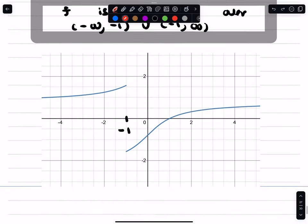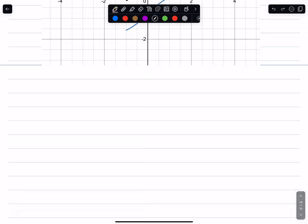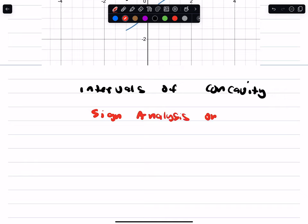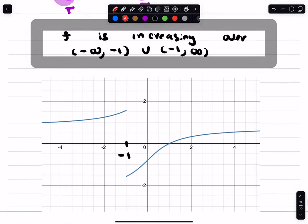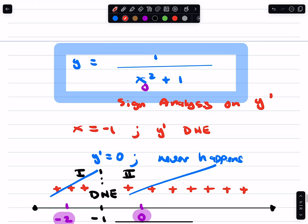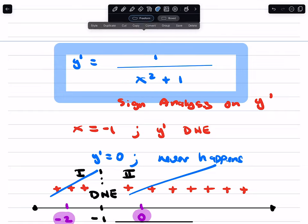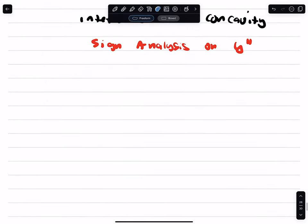However, I'm going to give you a little extra. What about the intervals of concavity? You need sign analysis on the second derivative. So we need that first derivative — it's right over here. Let's take the derivative of this function and then do sign analysis.